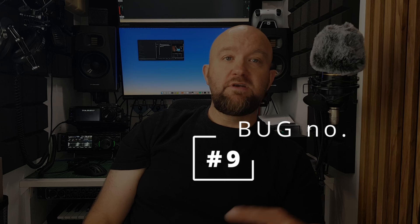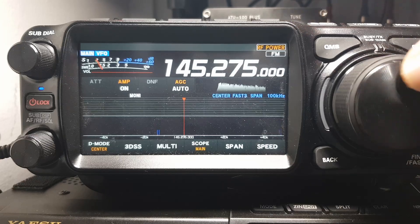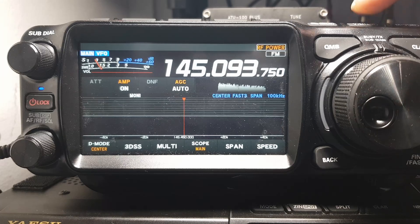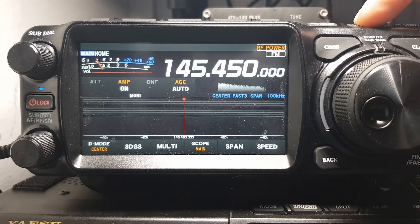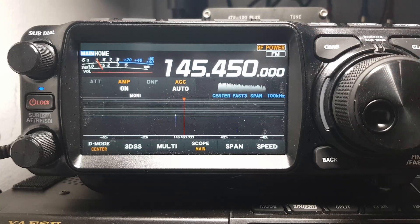The memory mode for the main receiver does not work. After depressing the VFO memory button, the radio returns to the programmed home frequency. Maybe this is intentional, but it looks like a bug.